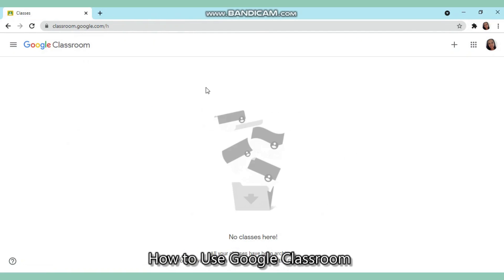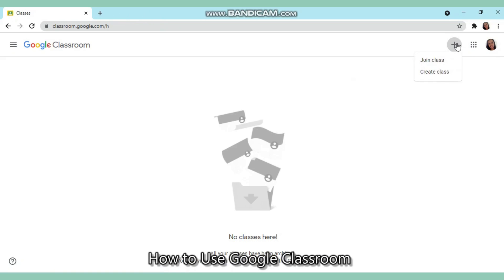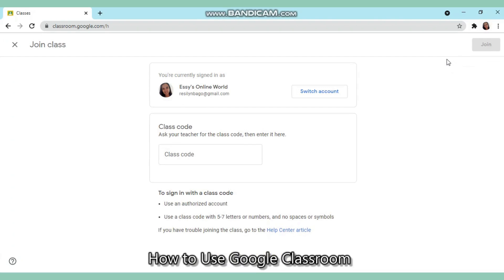Now, how do we join classes? Your teachers have already given you your class code, so all you have to do is click the plus sign on the upper right-hand side and then choose 'Join class'. Once you've clicked that, you would see this part: 'You're currently signed in as SS Online World.'